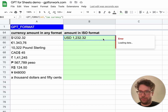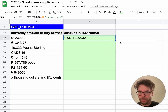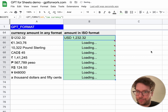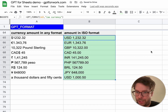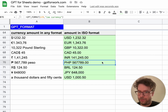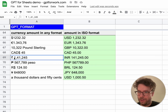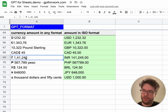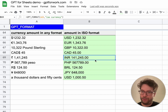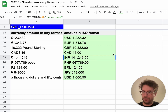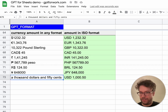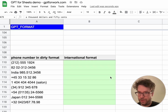I drag this down and as you can see it works for all of them — even the Indian amount, which has quite a particular formatting, got converted to a standard format. Even a sentence got formatted properly.